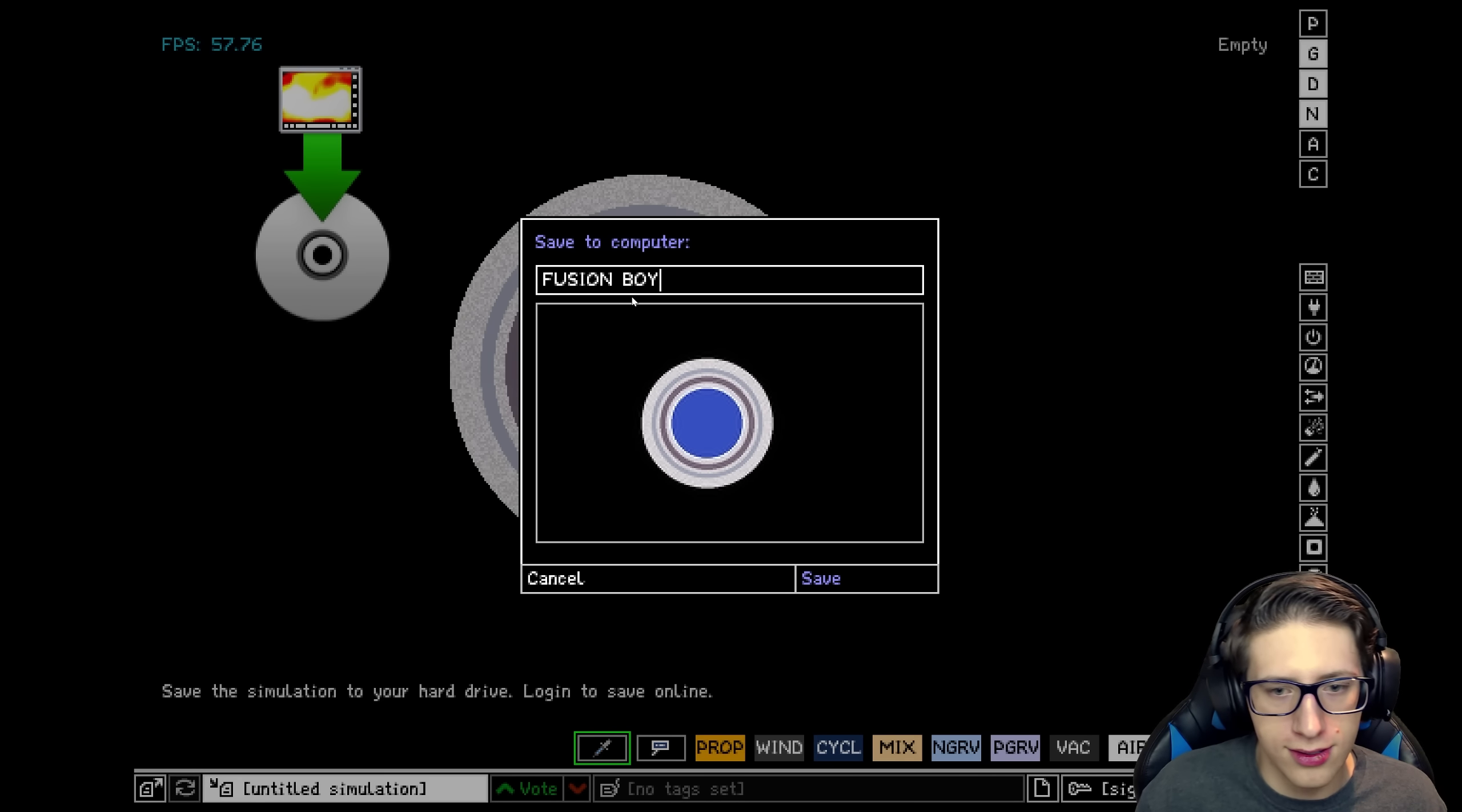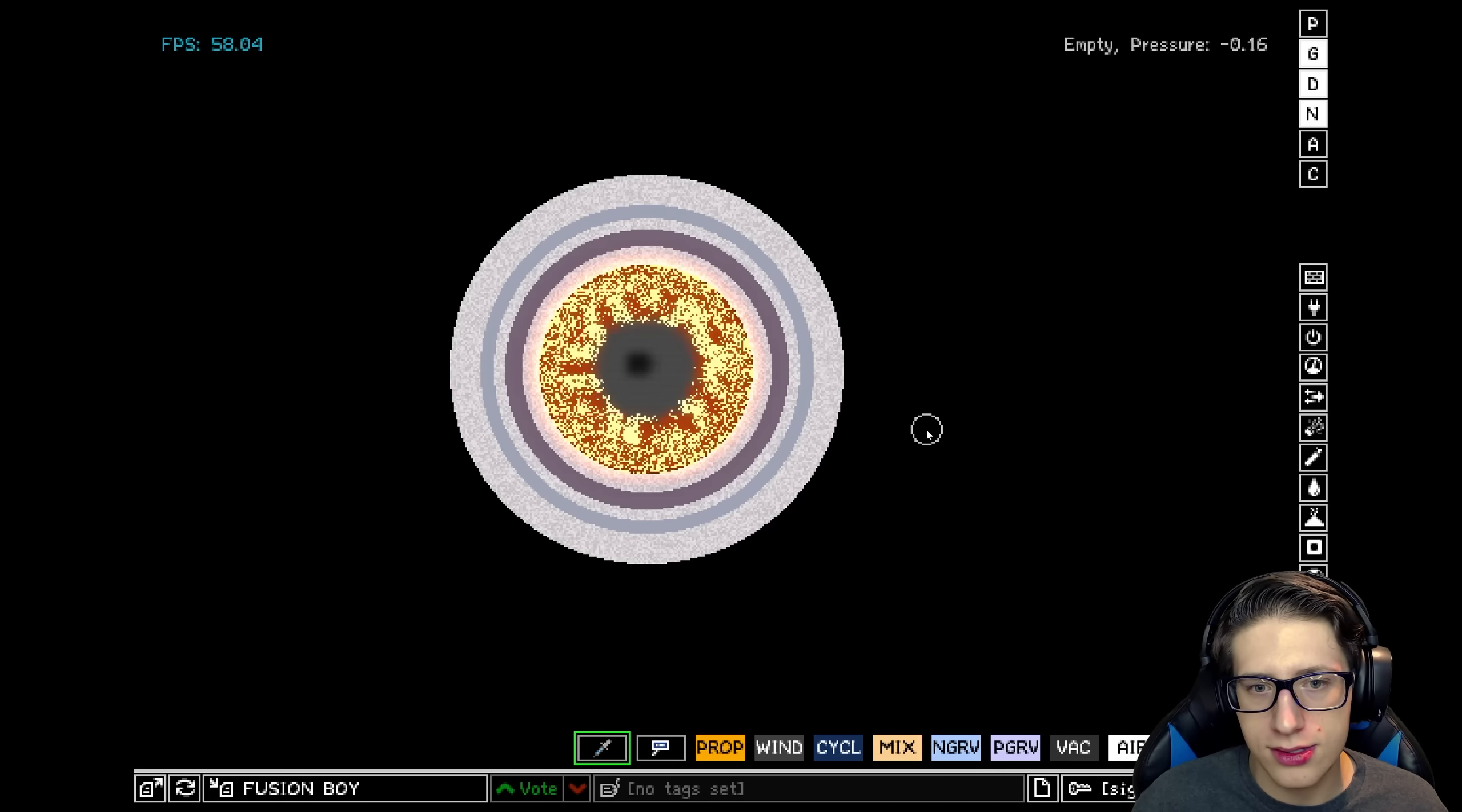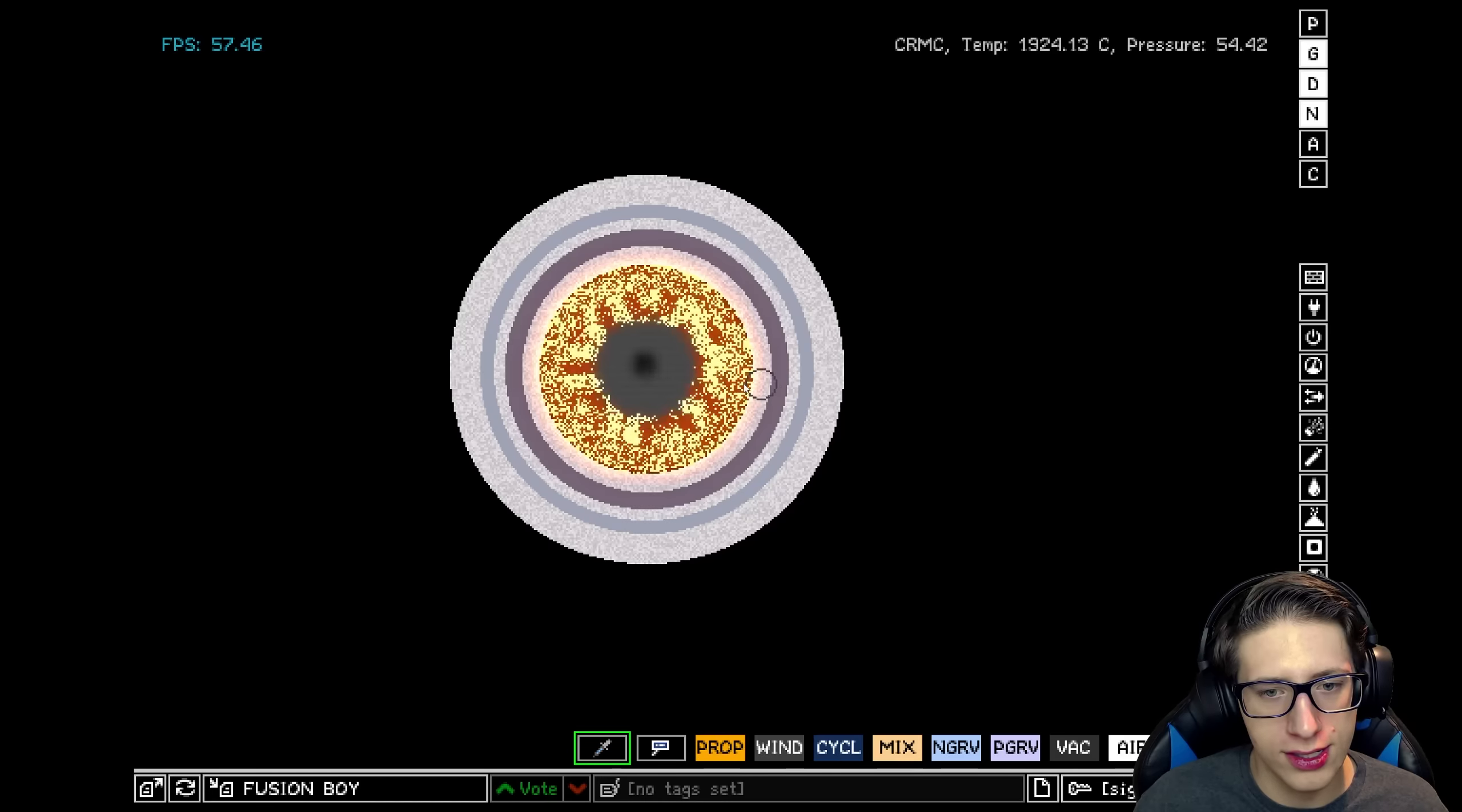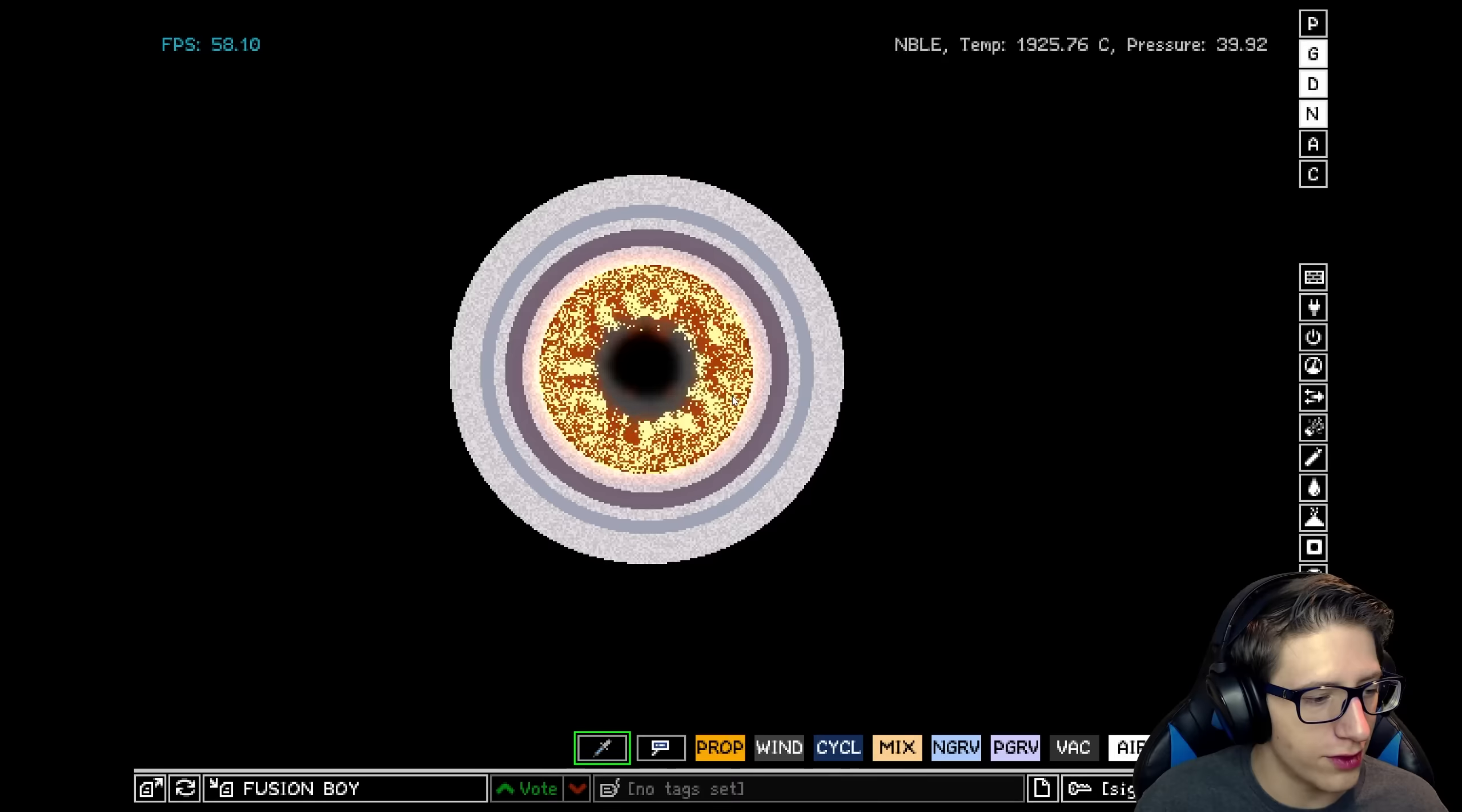Fusion boy. God, I love fusion boy. Oh! Oh, it did it, yo! Oh, wow. Is it just going to do this forever now? Did it just stay like that forever? It's just like smoke in the center. What is that?